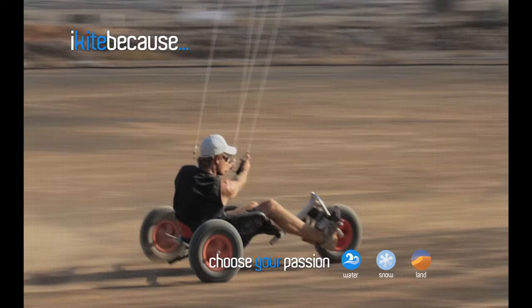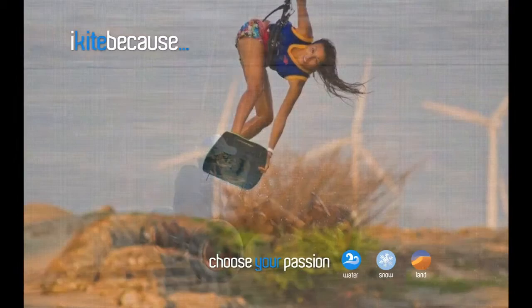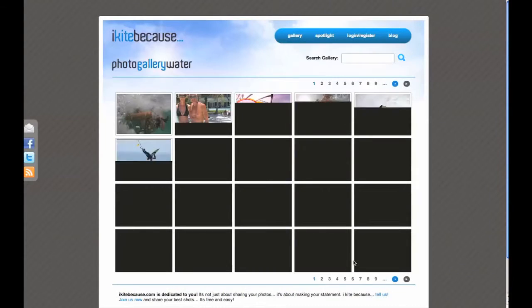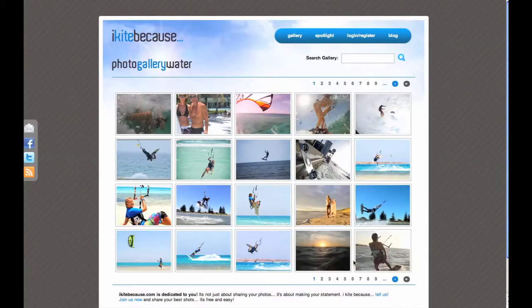Welcome to iKiteBecause, the social network for kite images. This video is going to show you around the site. On the landing page, you can choose your favorite playground. Let's have a look at the water gallery.